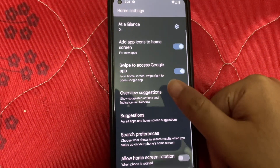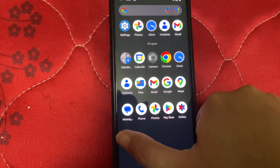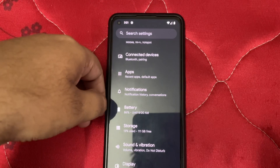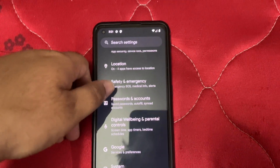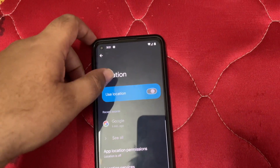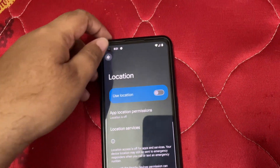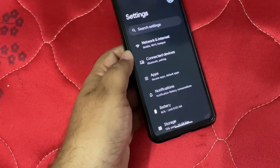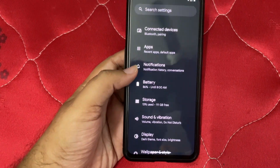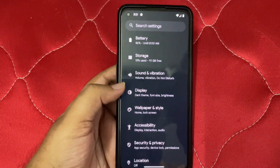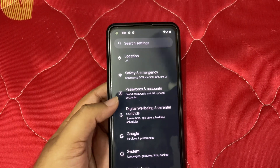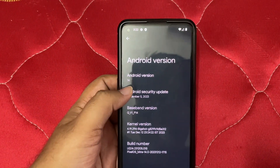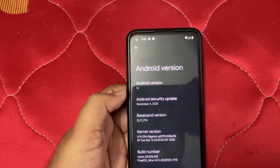I want some customizations — but as expected, there are none. It's a replica of using a Pixel phone — nothing extra, just like you're using a Pixel. That's just how it is.